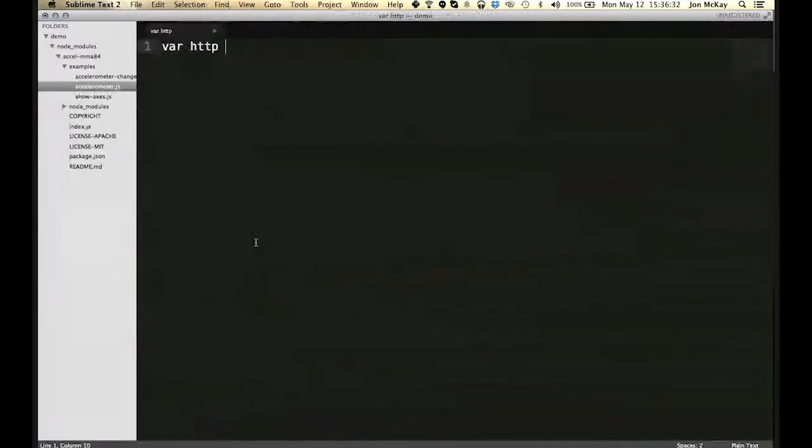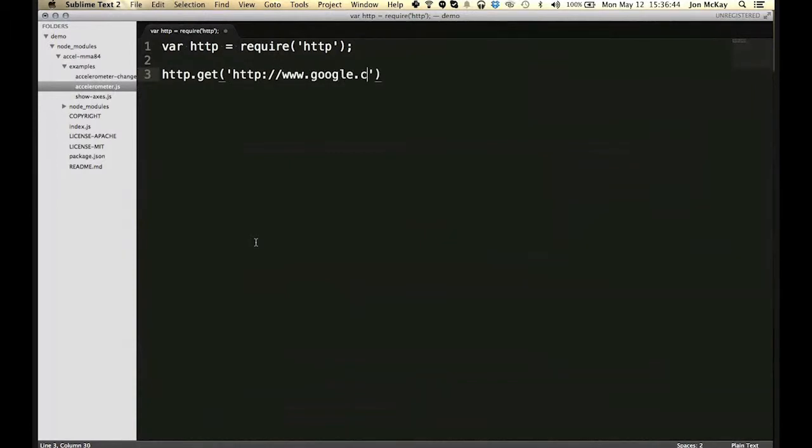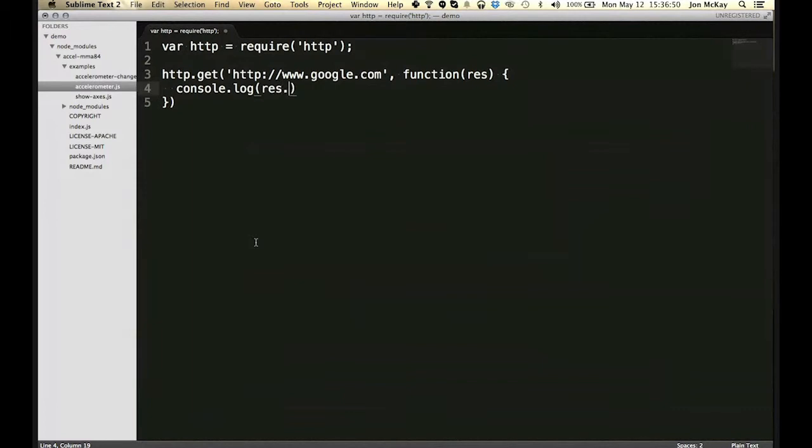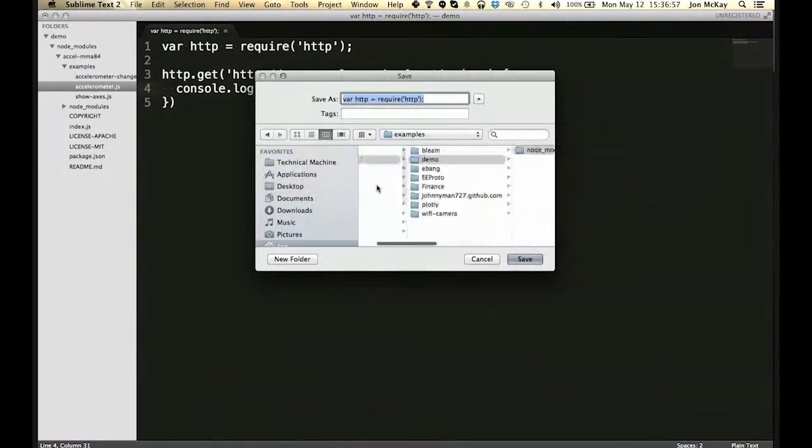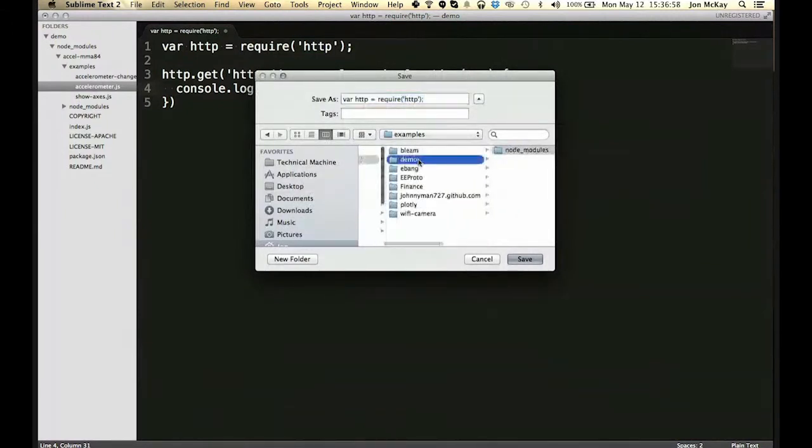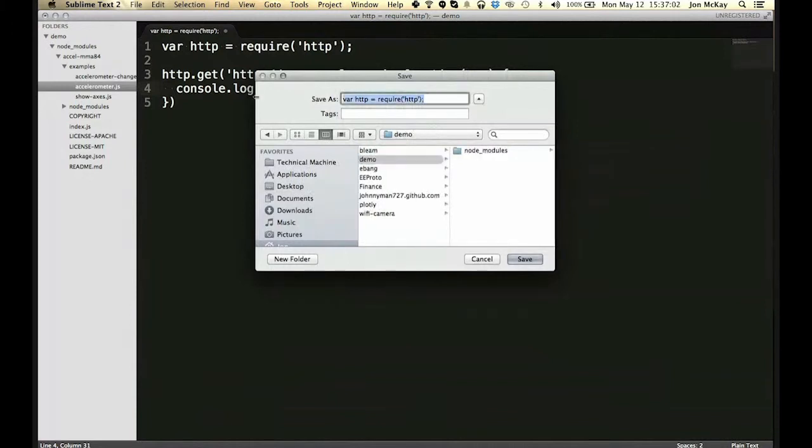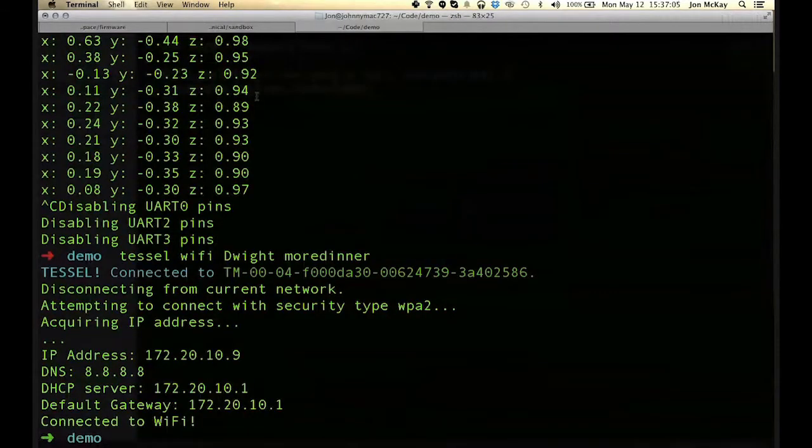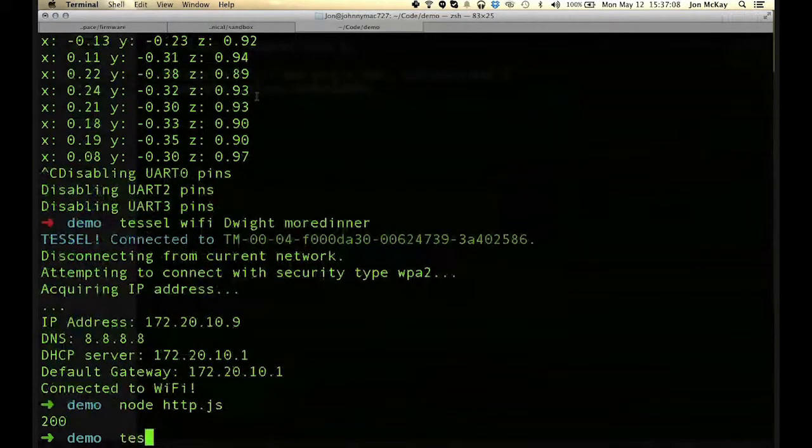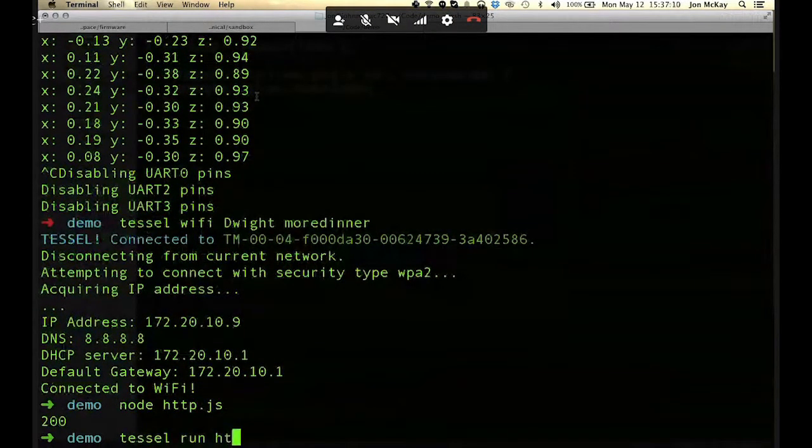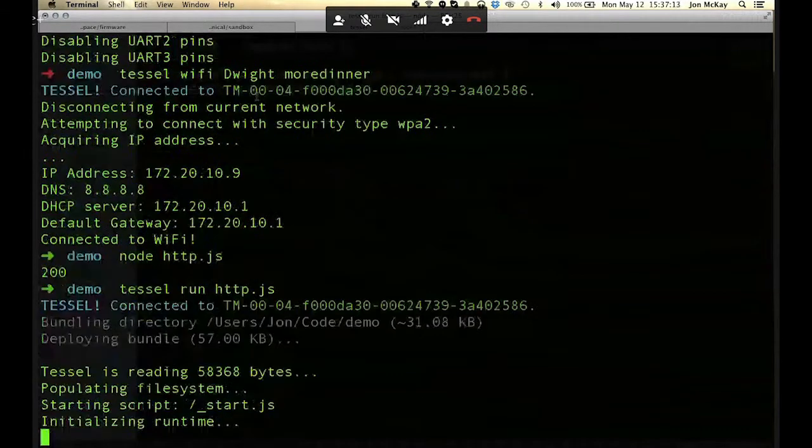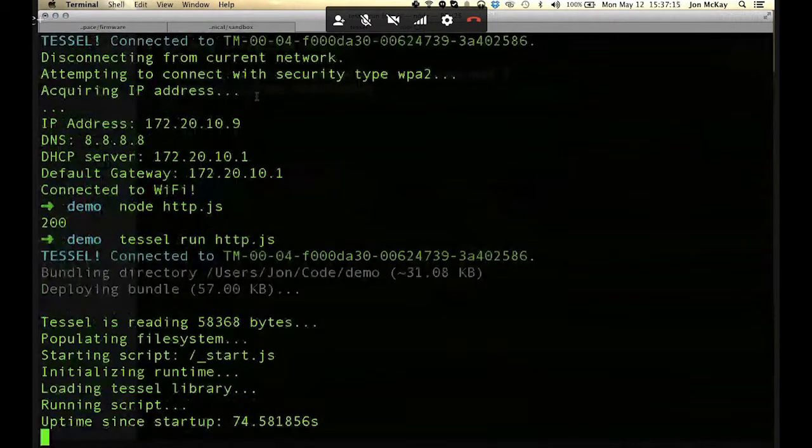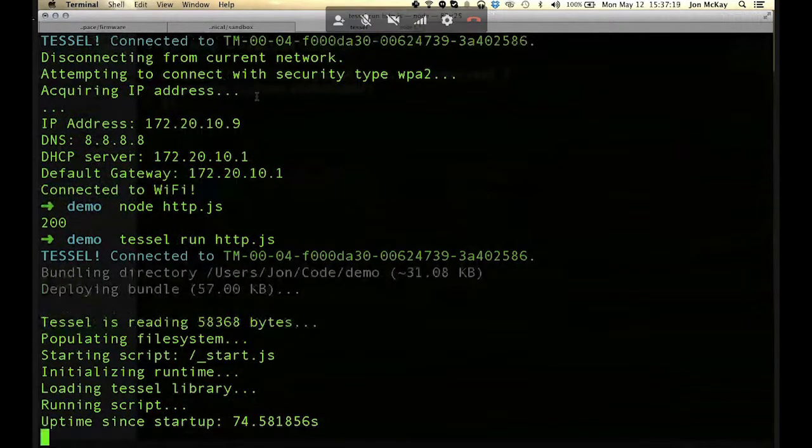So you do var http to require http, and then you could do http.get on http on slash slash google.com, get the result, and then print the status code or whatever you want to do. So you could run it in node. There's the status code. Or you can run it on Tessel. And obviously it's going to be a little bit slower on Tessel, but eventually it should send the request out, get the response back, and print out the status code.